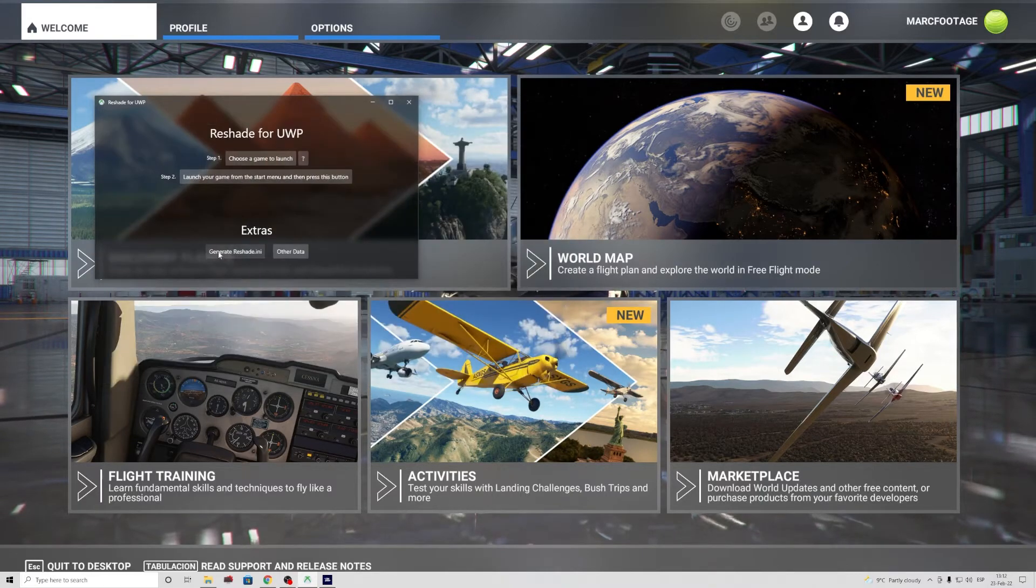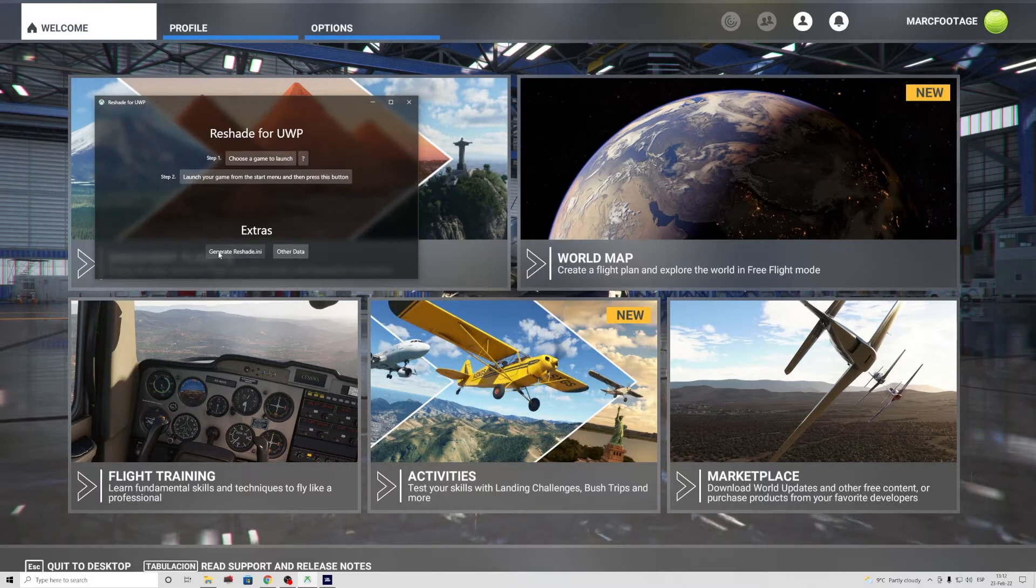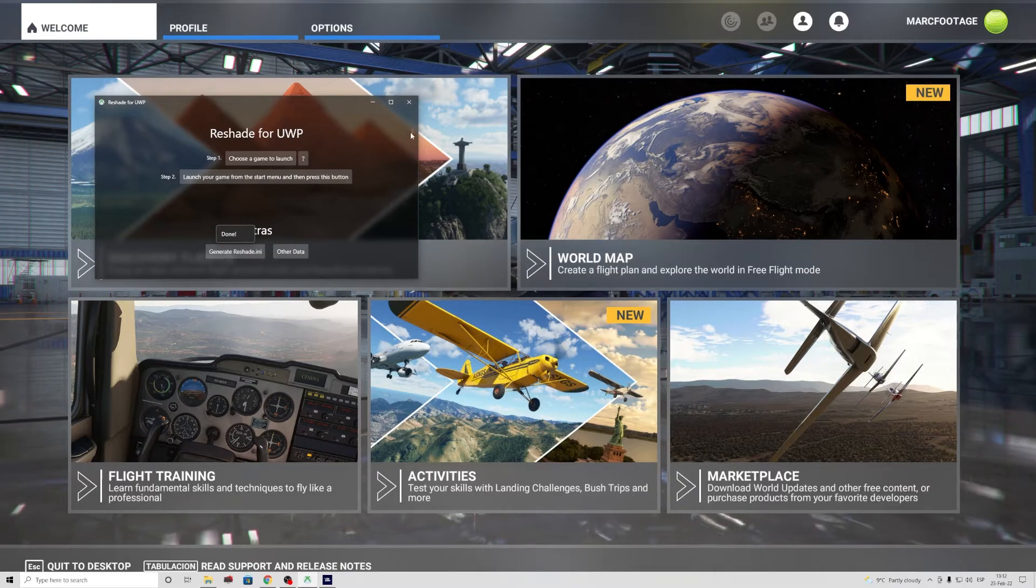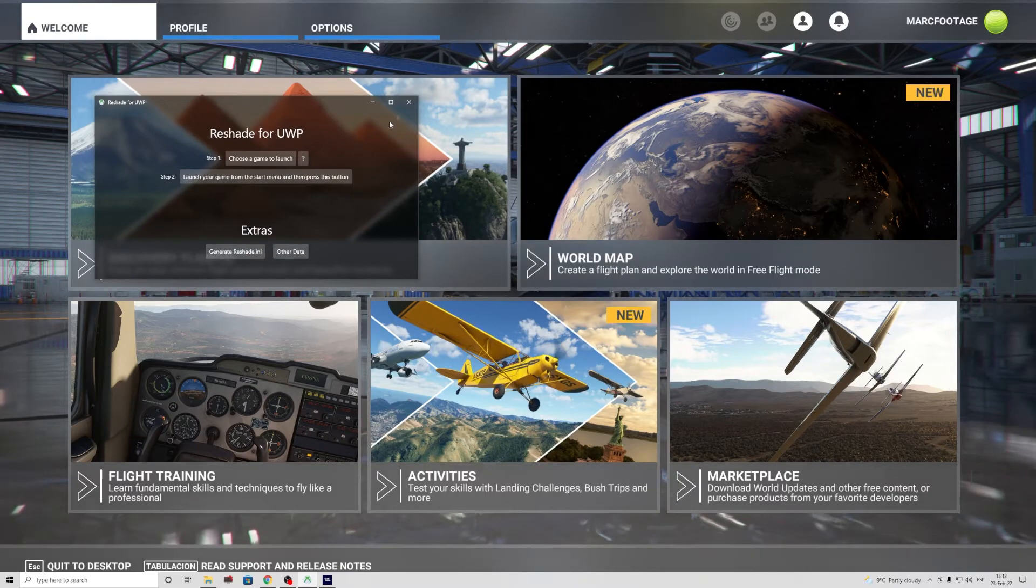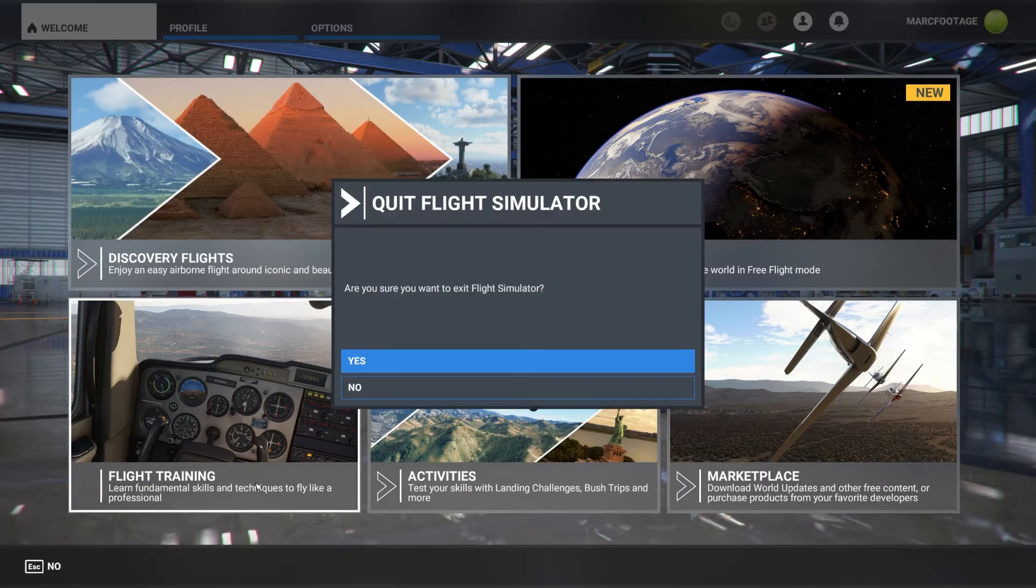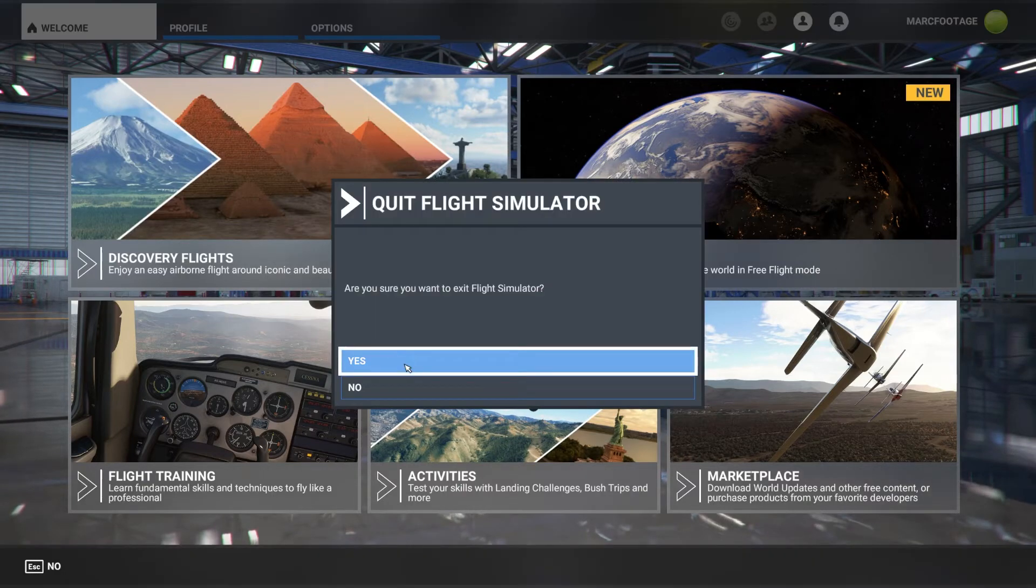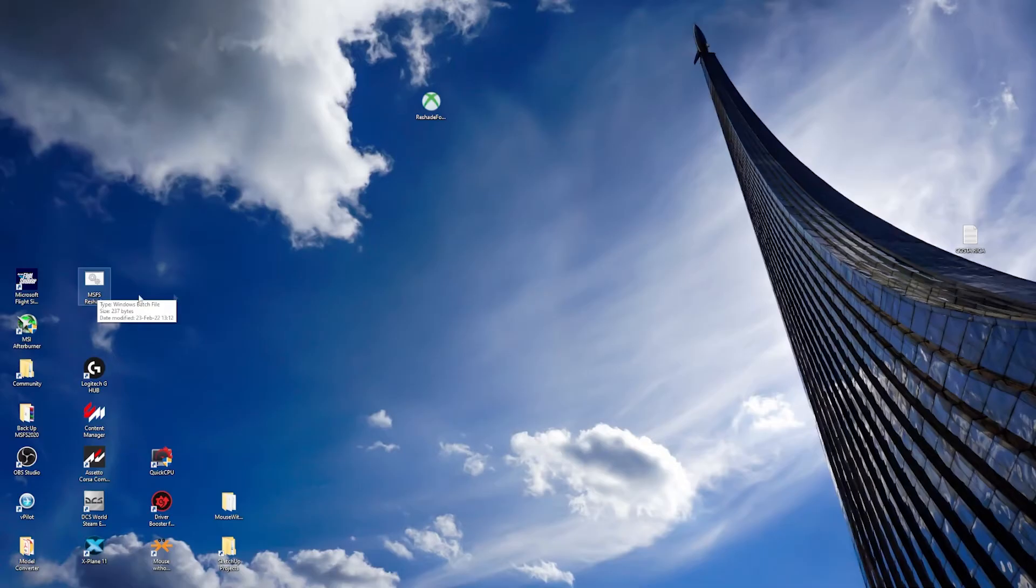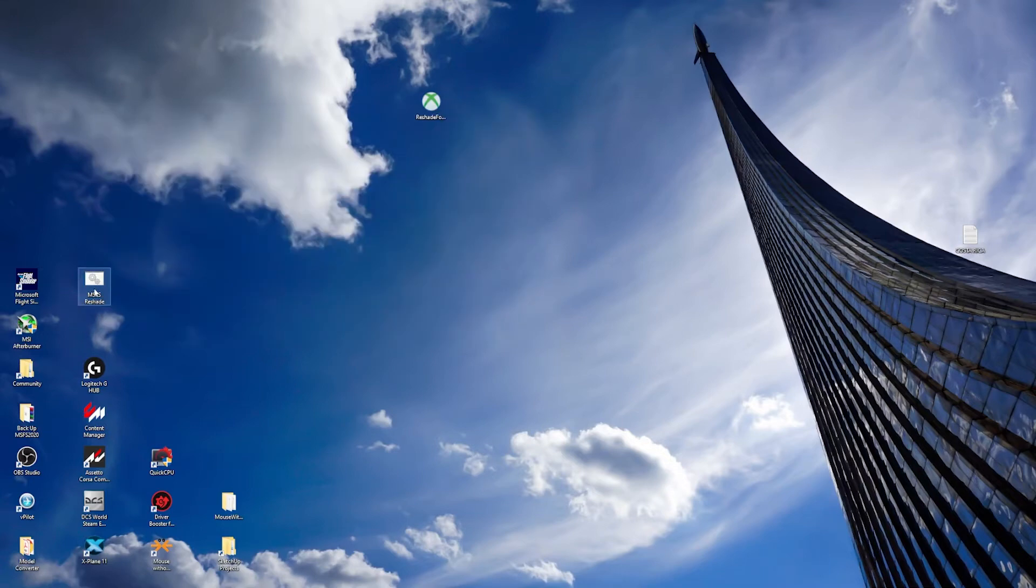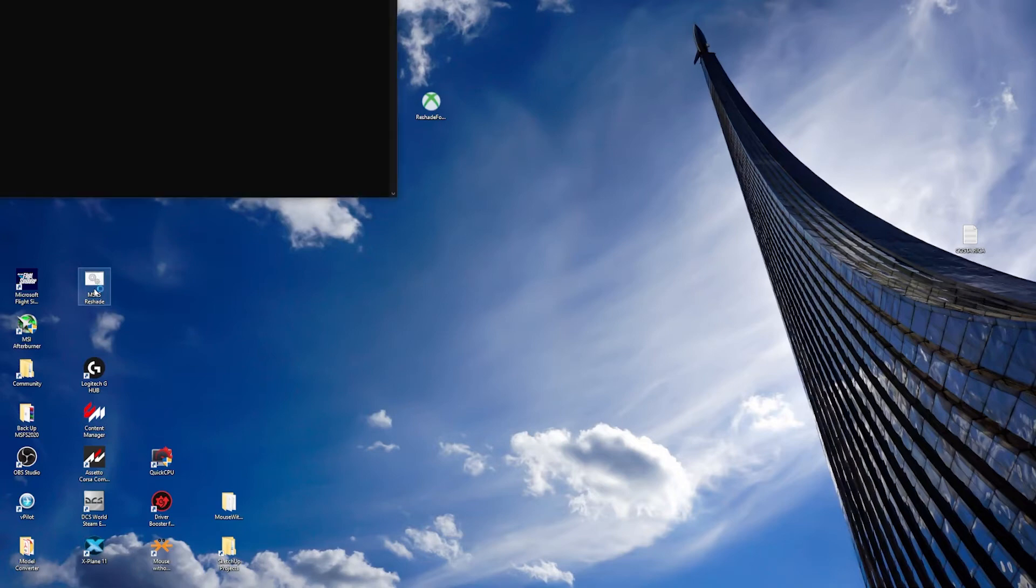And we click on generate ReShade.ini. Once it's done, we click there and skip. We quit Flight Simulator, and once we're here we can start our sim at this time to this file. So double-click in there.